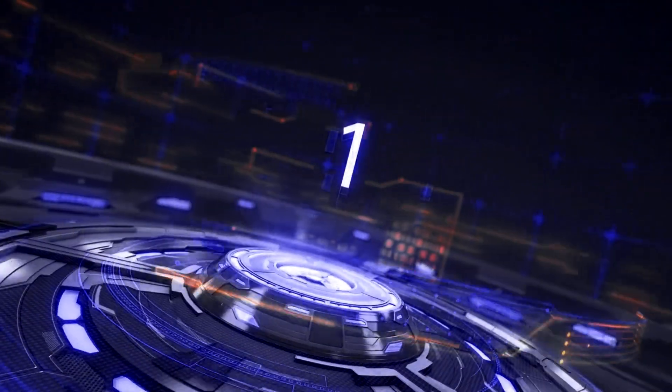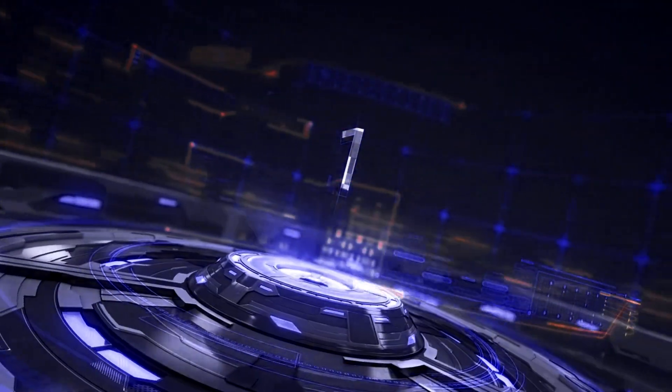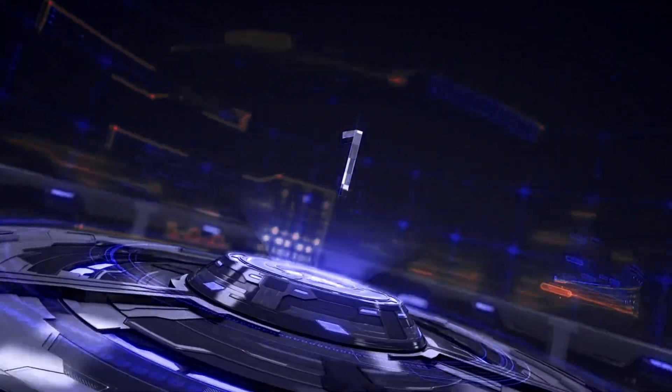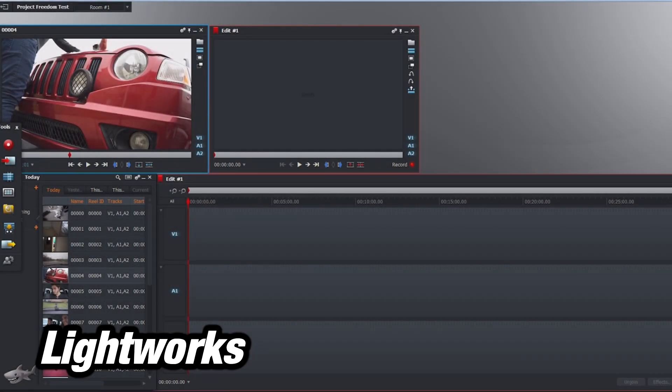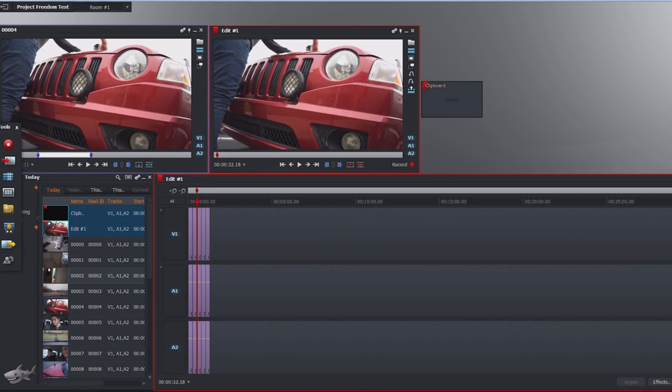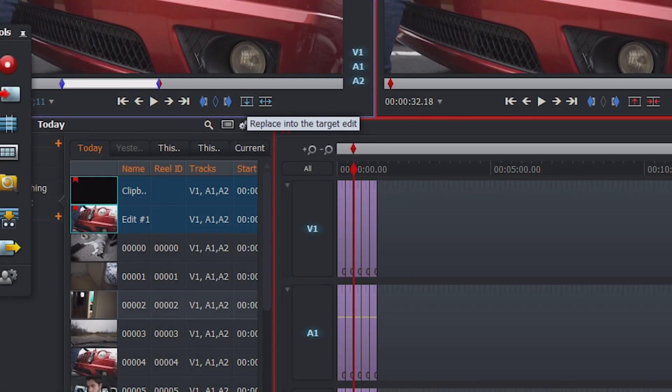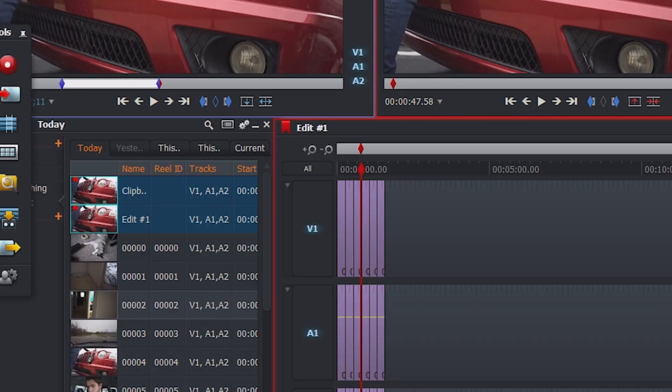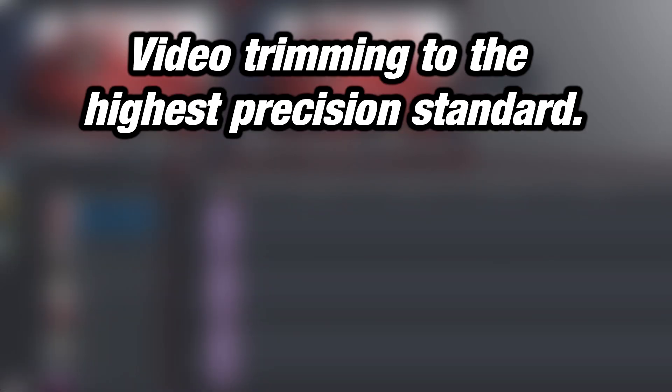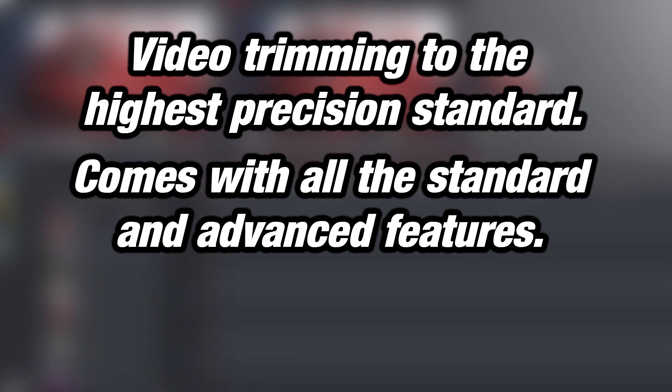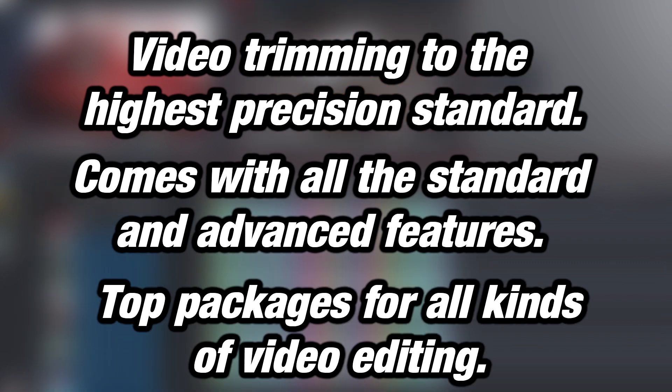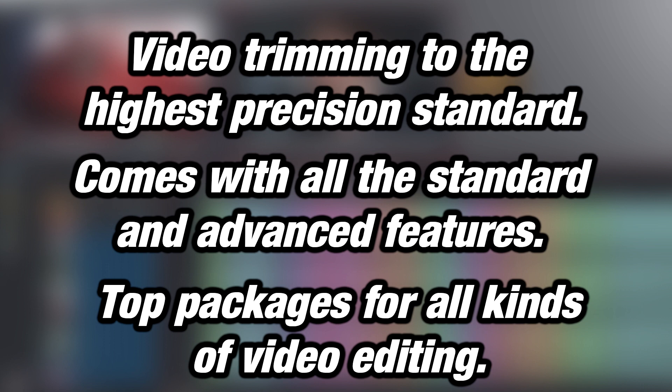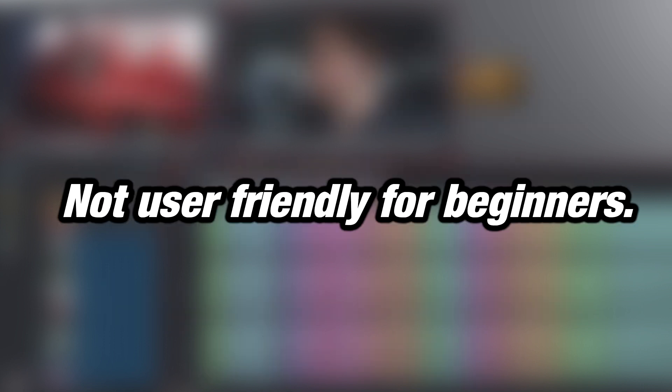Now moving on to the last one: Lightworks. If you are looking for a professional video editing system, then Lightworks is one of the best on the internet. This software is full of useful features that more than meet the needs of any user. What do we like about it: video trimming to the highest precision standard, it comes with all the standard and advanced video features, it's one of the top packages for all kinds of video editing. The limitations are: it's not user-friendly for a beginner.